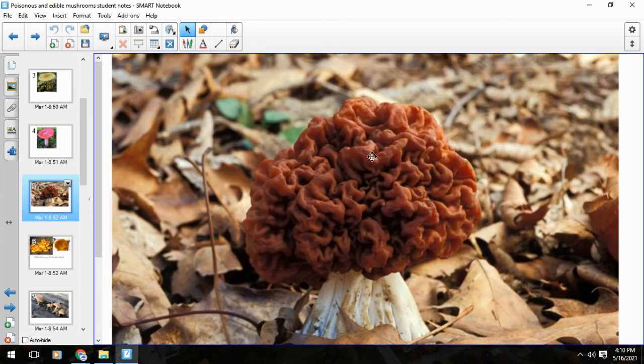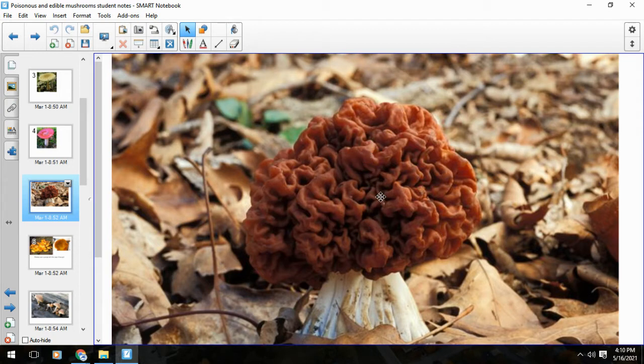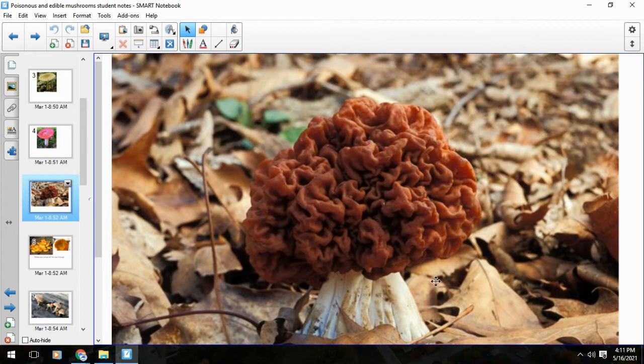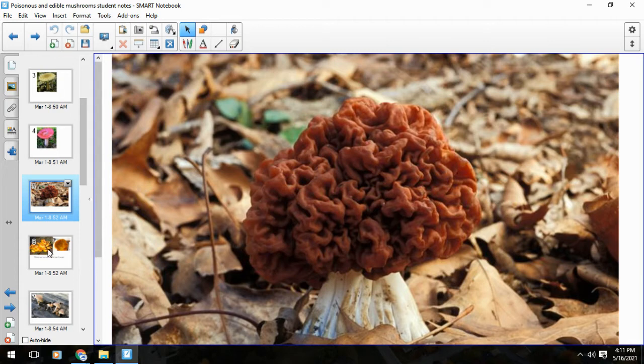But the telltale sign - morels are hollow in the stem and you're probably going to cut it anyway if you're thinking about eating it. That hollow stem means you're okay. False morels are solid all the way through the stem. So stay away from false morels.